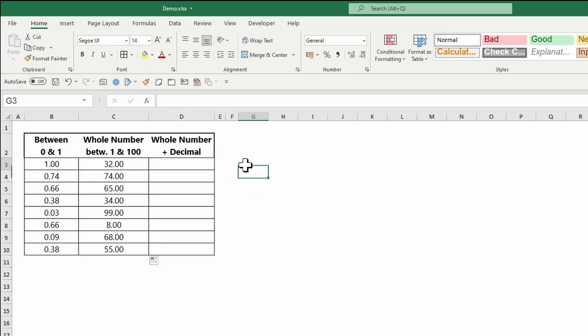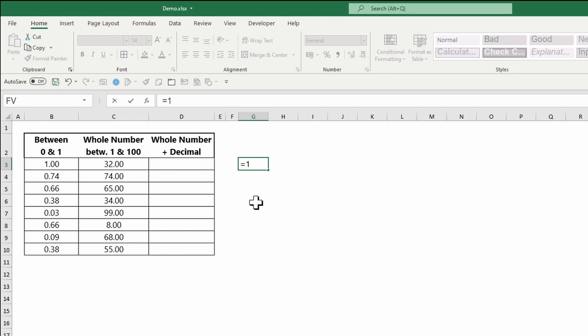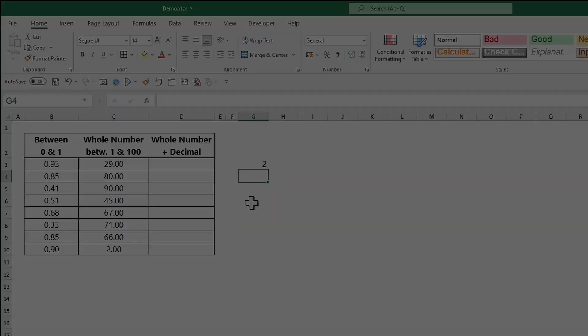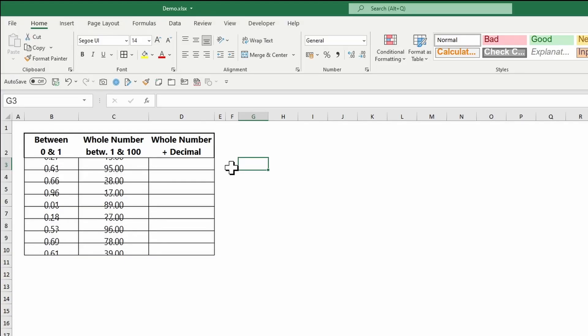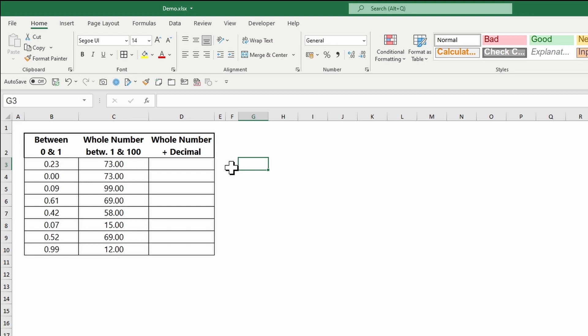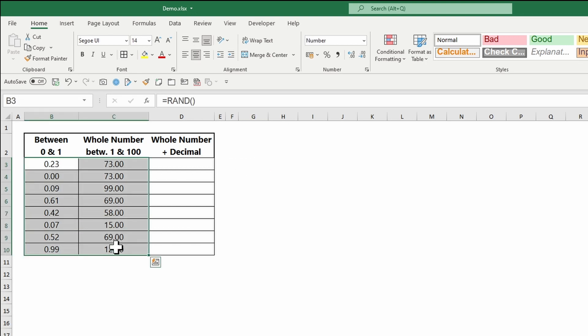Every time I enter a new formula, the random numbers will be refreshed and changed. You can refresh and update manually by pressing F9. If you don't want to update them, copy the data and paste them as values.